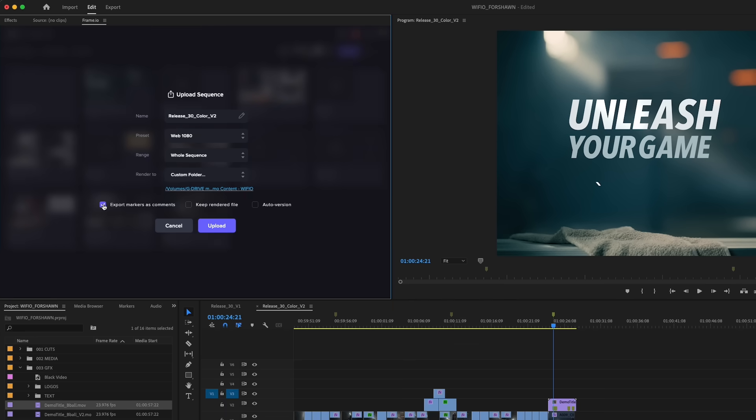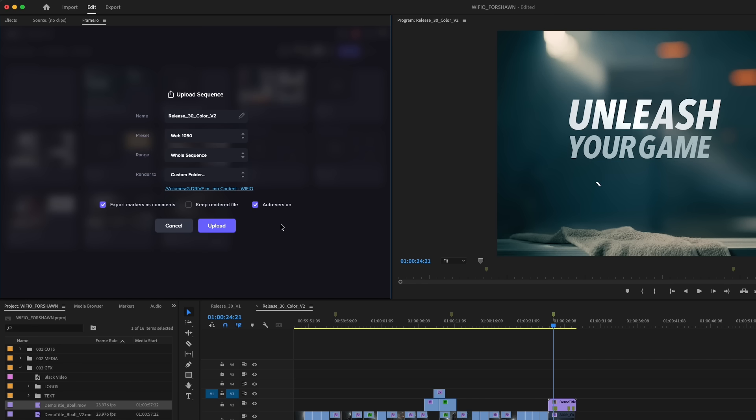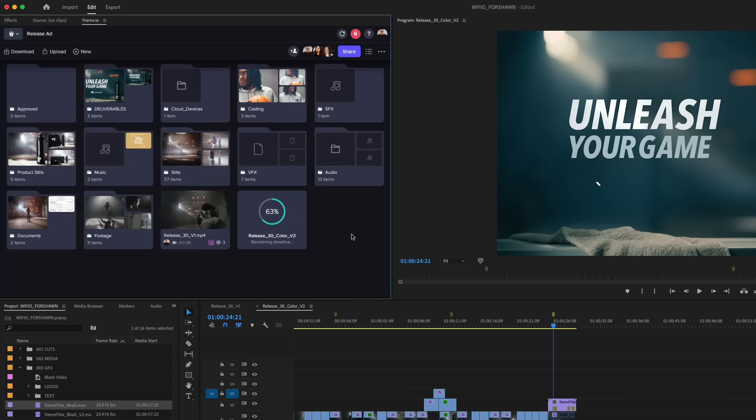To make things easier for each revision, I can choose to auto version these edits into a single stack in Frame.io. Version stacking is a great tool in Frame.io that keeps your project organized, to not fill it up with revisions and drafts that are uploaded. After my sequence is uploaded, everyone on the account will get a notification that there's a new asset ready to view. Here's what that notification looks like for your team.